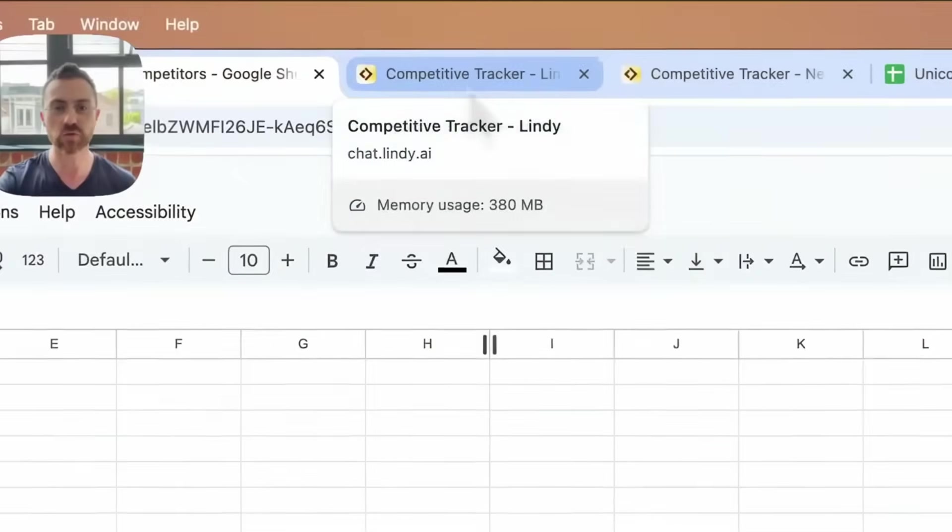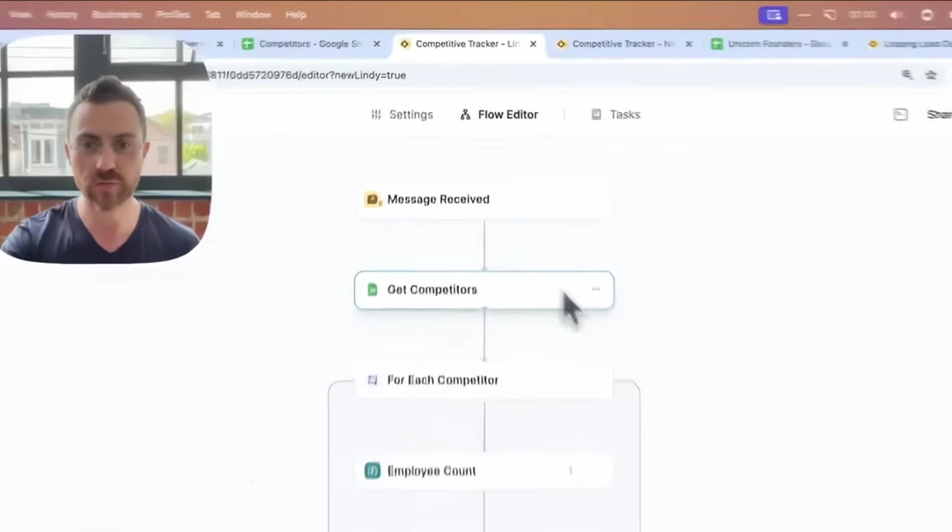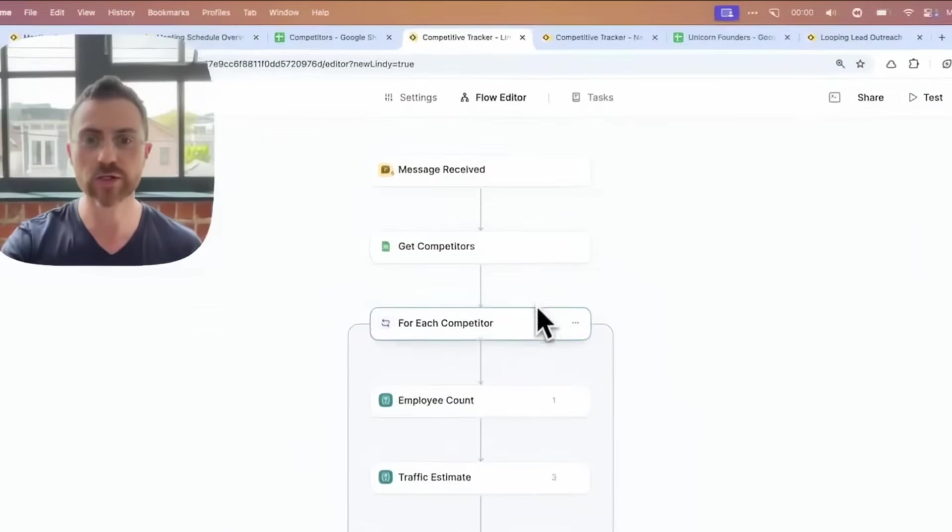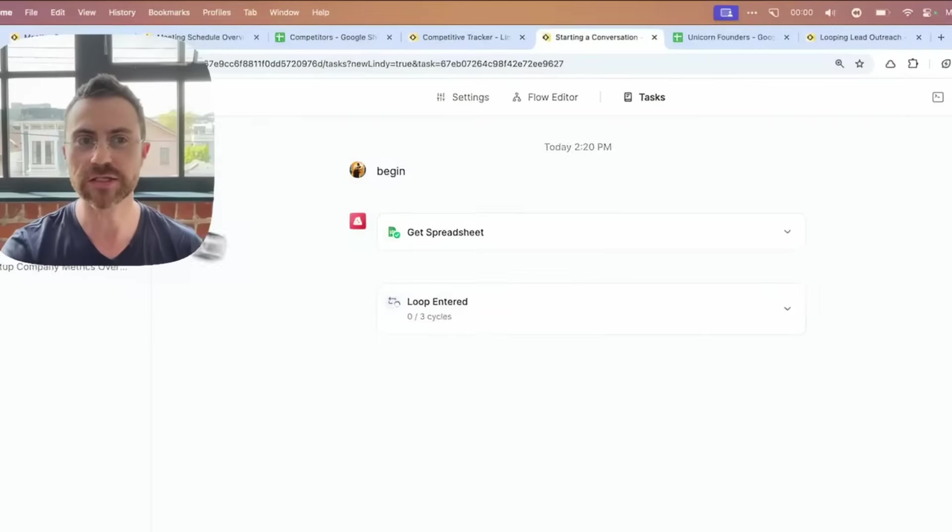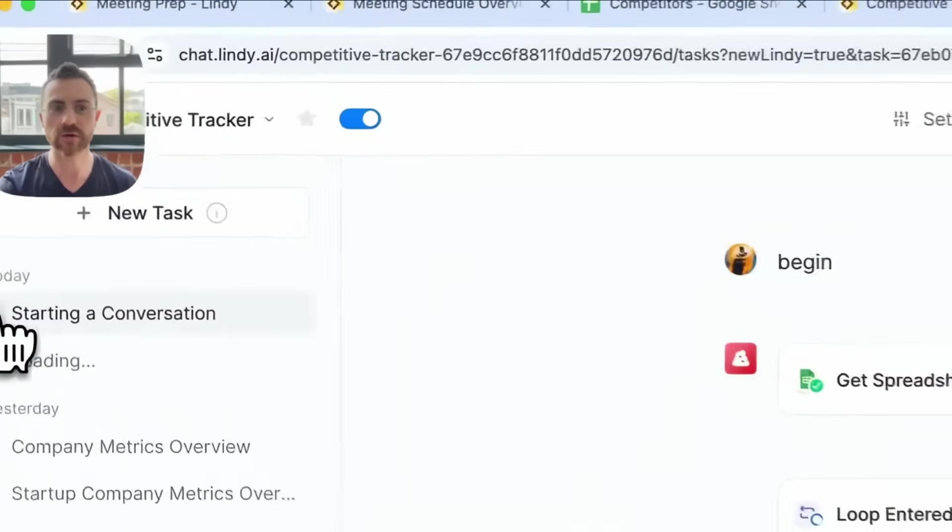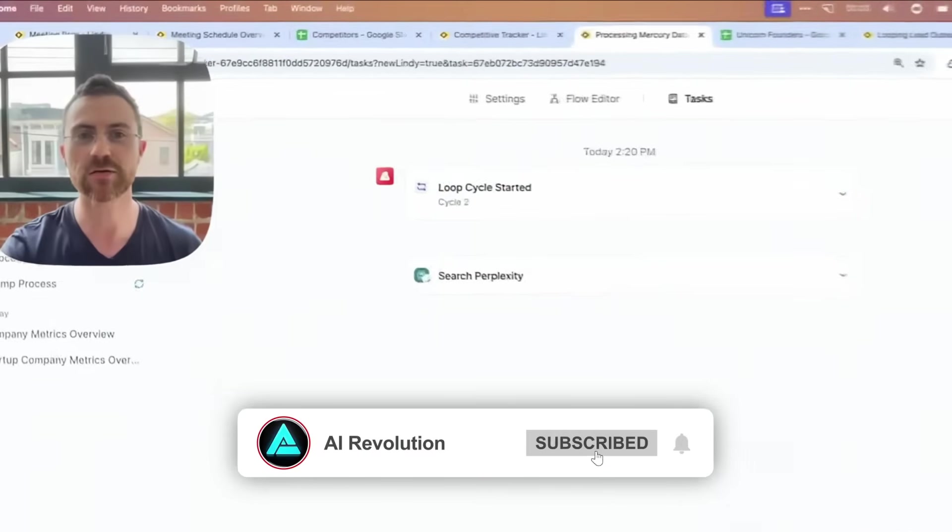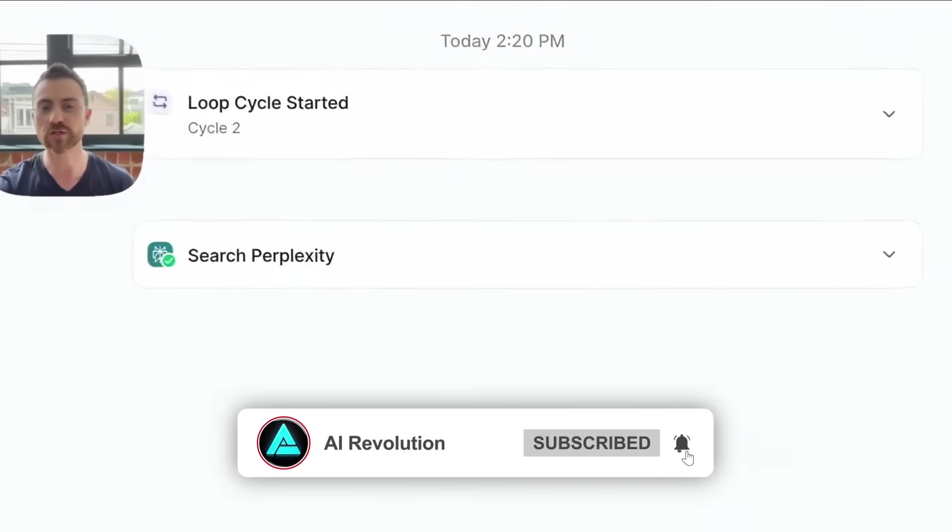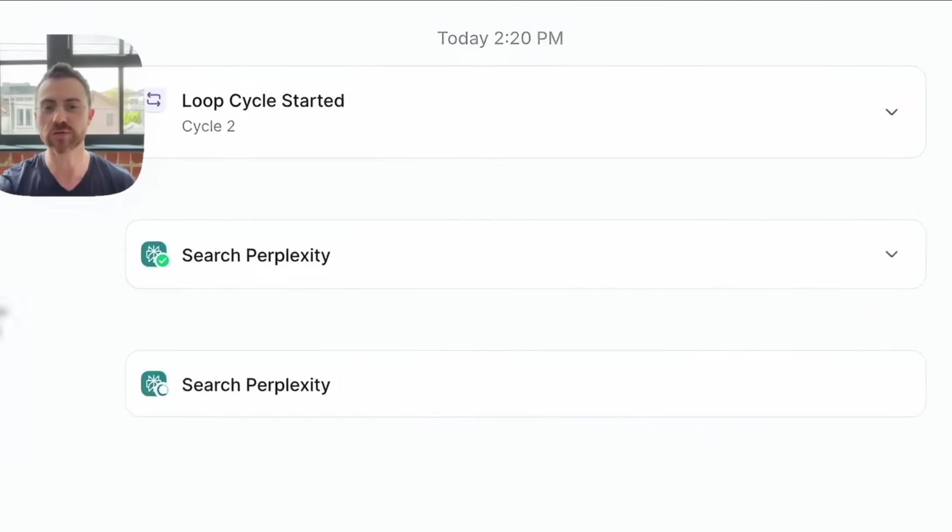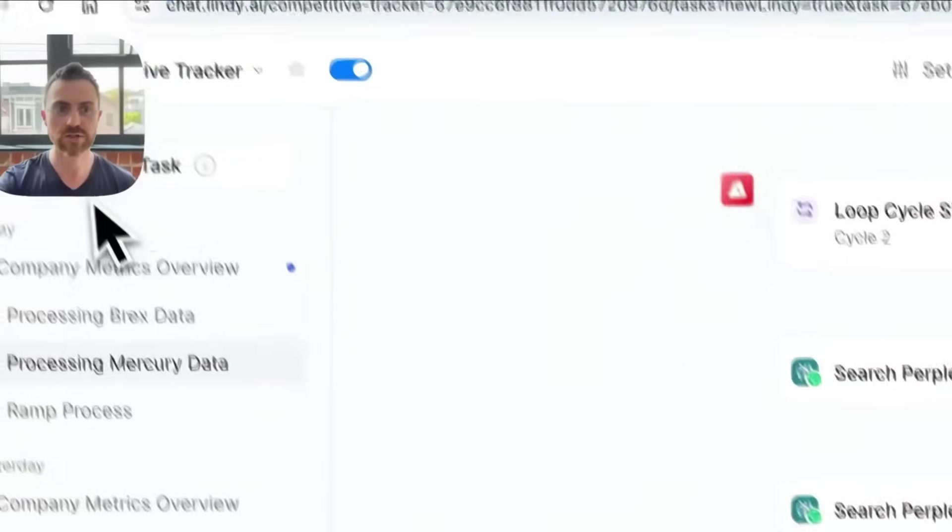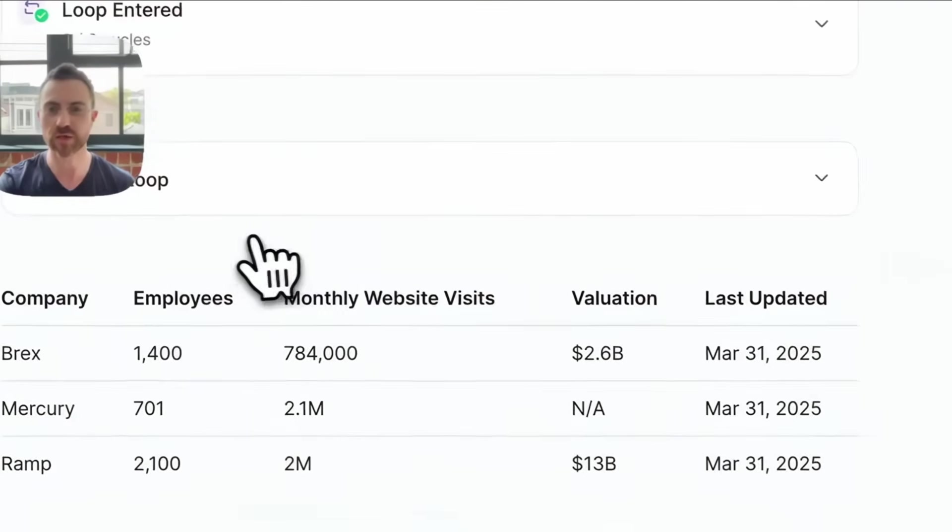Flo said that's just one scenario. Another scenario he mentioned was meeting prep. If you're the kind of person who has a bunch of meetings every day, you can have Lindy check your calendar each morning, see who you're meeting, dig up context on them, find their LinkedIn profiles, and email you a single morning digest so you're always prepared.